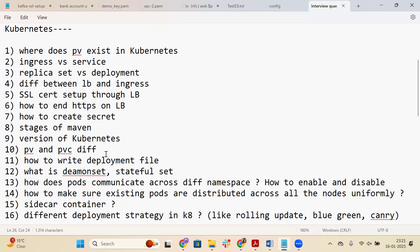The fourteenth question is: how to make sure existing pods are distributed across all nodes uniformly? You can use node affinity to distribute pods uniformly across nodes, or deploy a DaemonSet which deploys one pod on each node. Alternatively, you can use pod anti-affinity so that if one pod is assigned to a node, the next pod will be assigned to a different node. Learn more about pod affinity, pod anti-affinity, and node affinity.